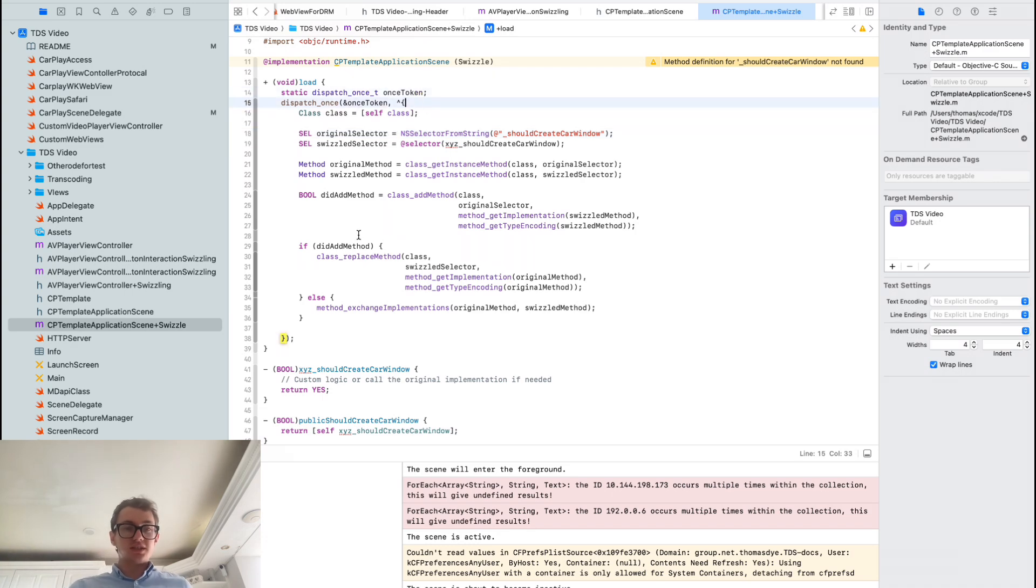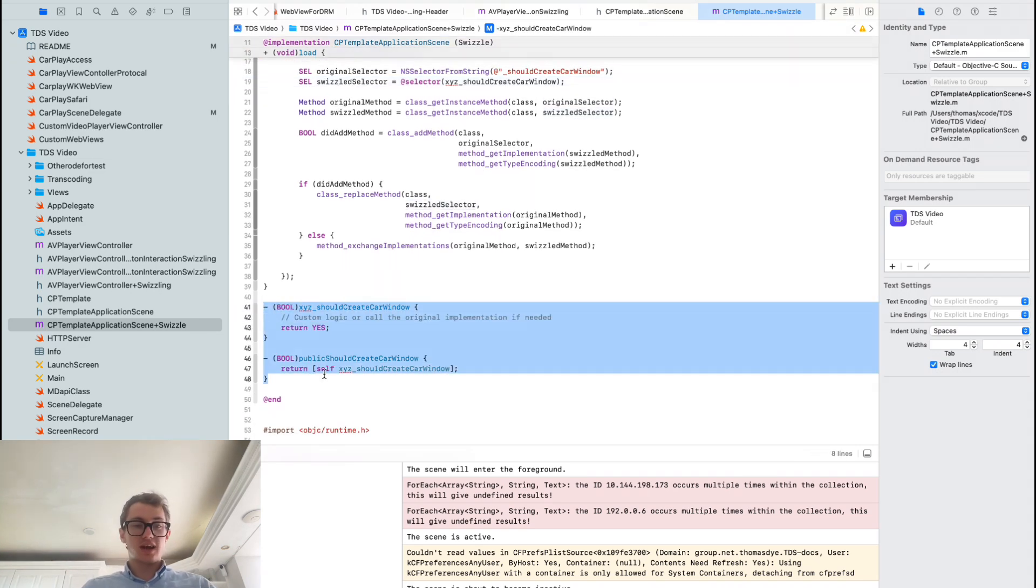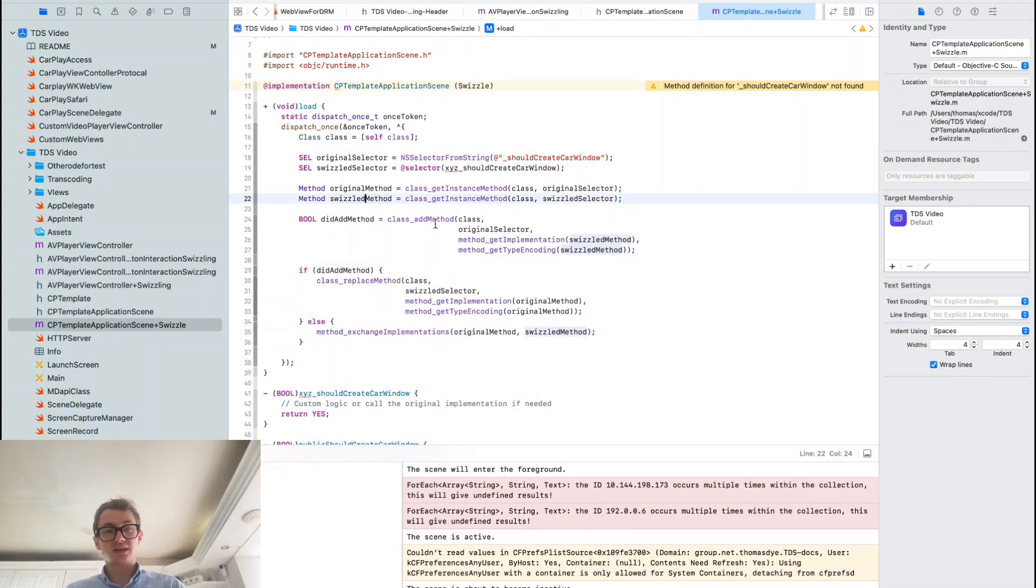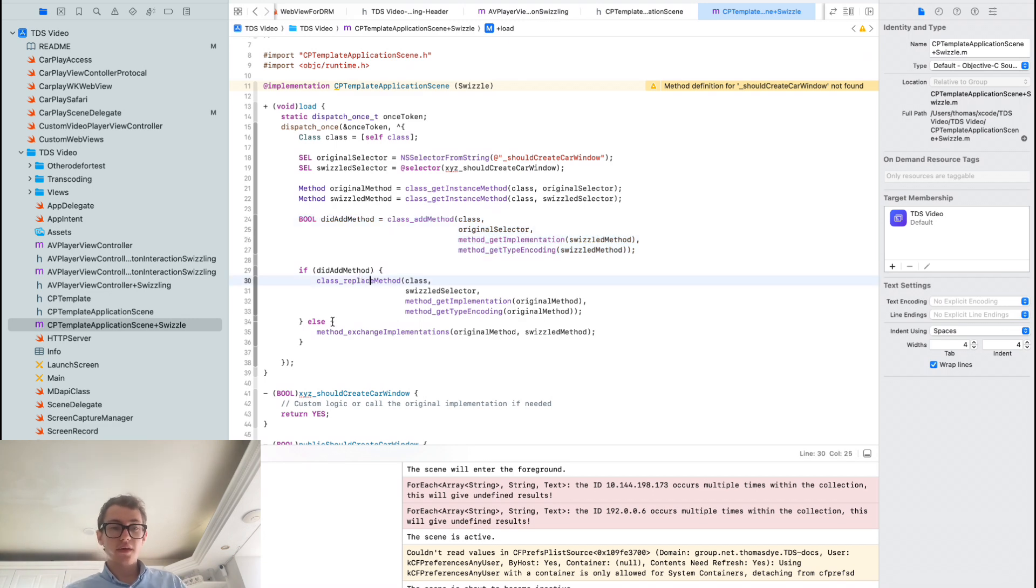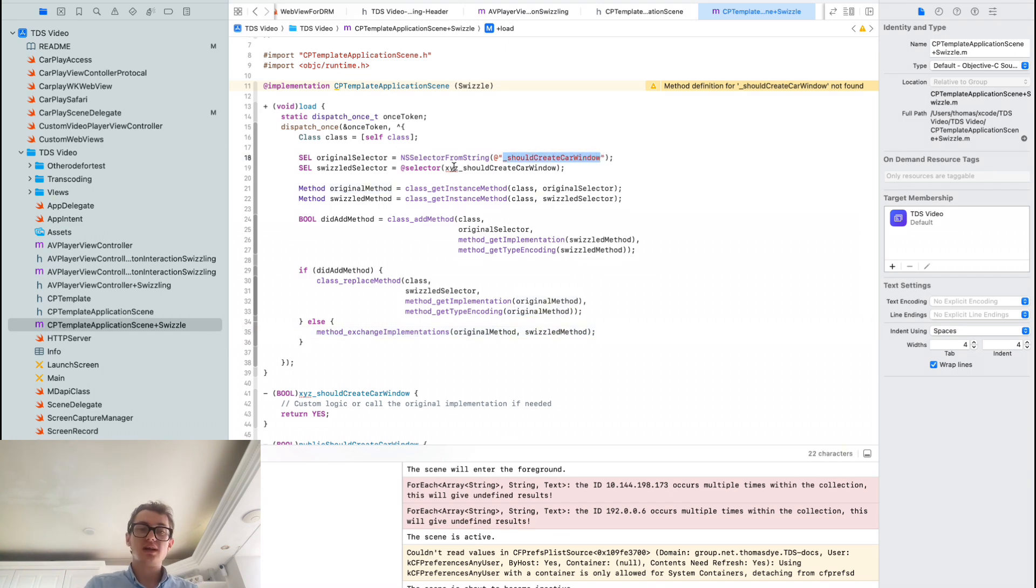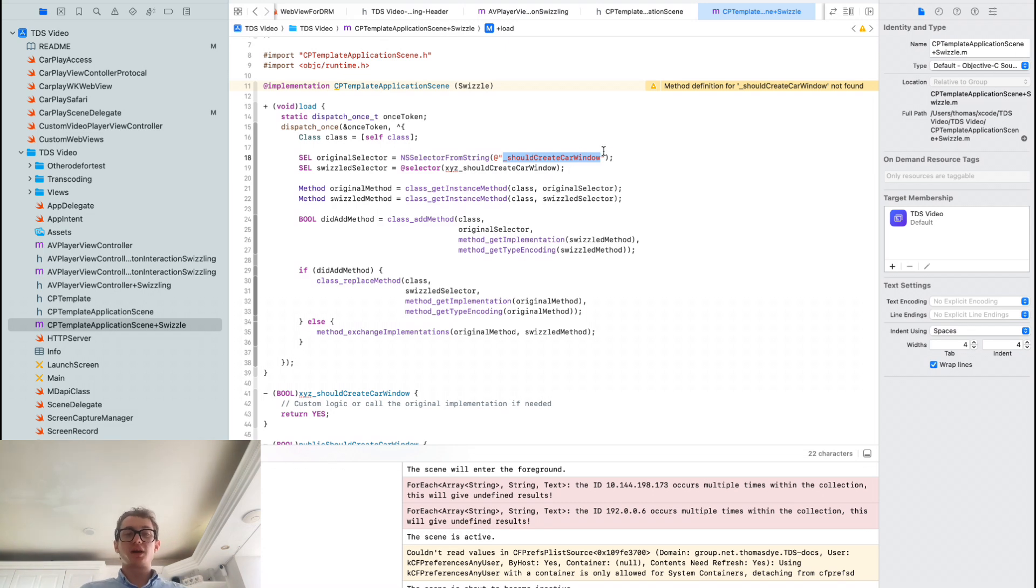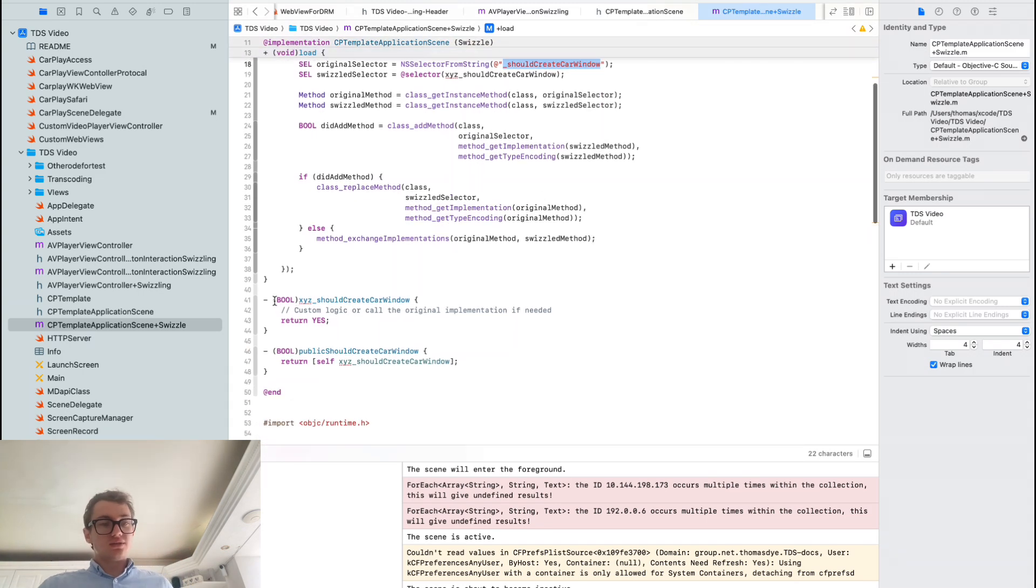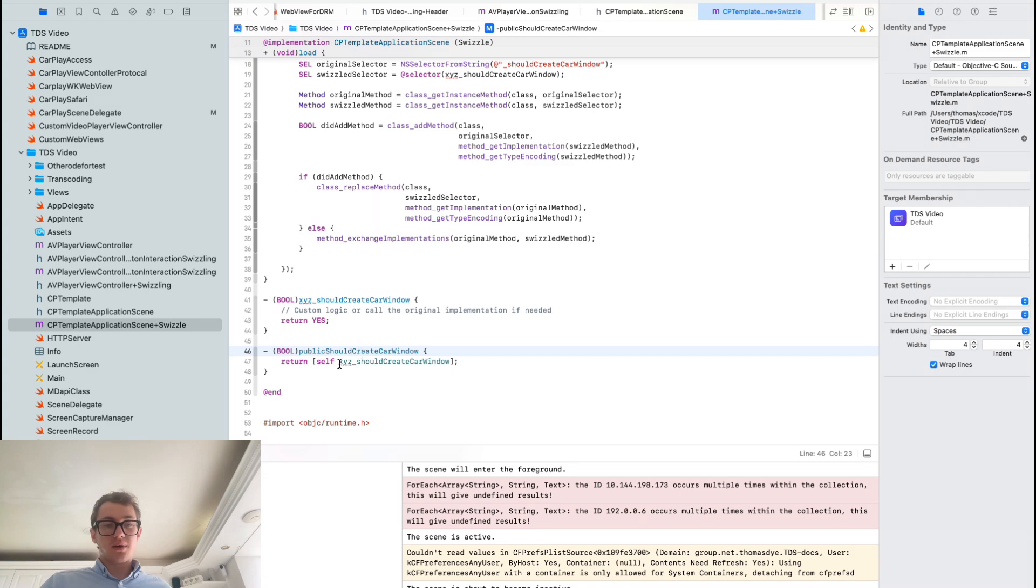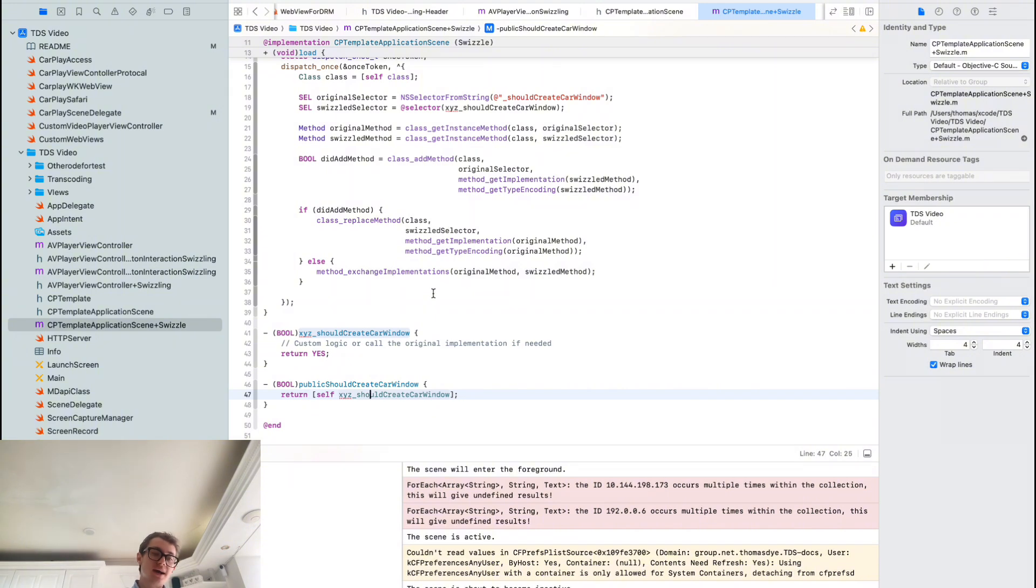When this loads, we're going to dispatch this once. I'm going to get the original selector, so we're looking for should create CarPlay window with this underscore. Then we've got the swizzled selector. I've created these two functions down here. Then what we're going to do is get the original and the swizzled method, and then we want to exchange the implementation. Essentially, anything that calls should create CarPlay window is now going to call xyz underscore should create CarPlay window, and vice versa. They technically still call the same functions, just the actual implementation has been reversed. Down here, xyz should create CarPlay window returns the custom logic of yes, it's a boolean value yes.